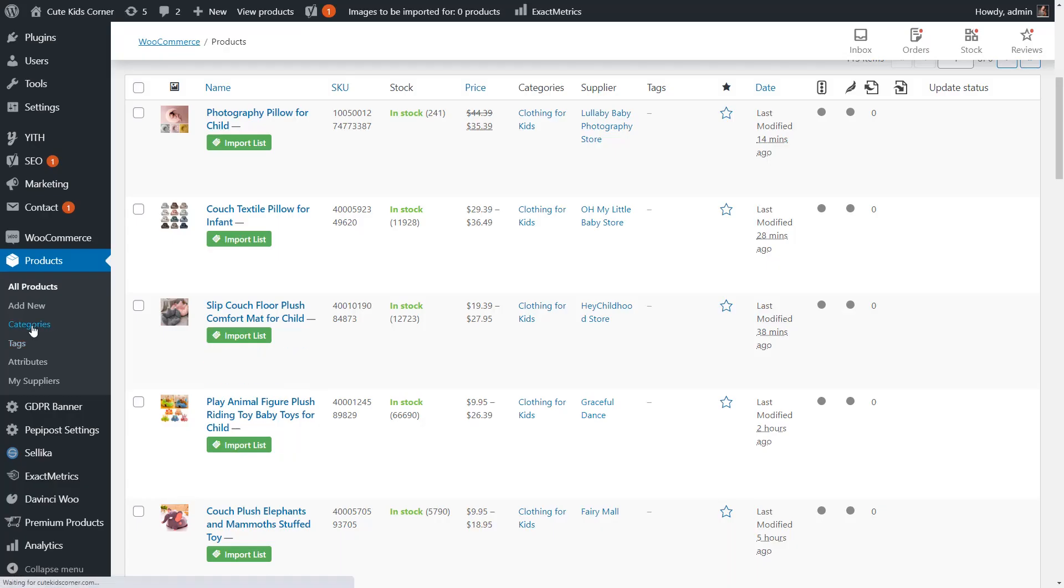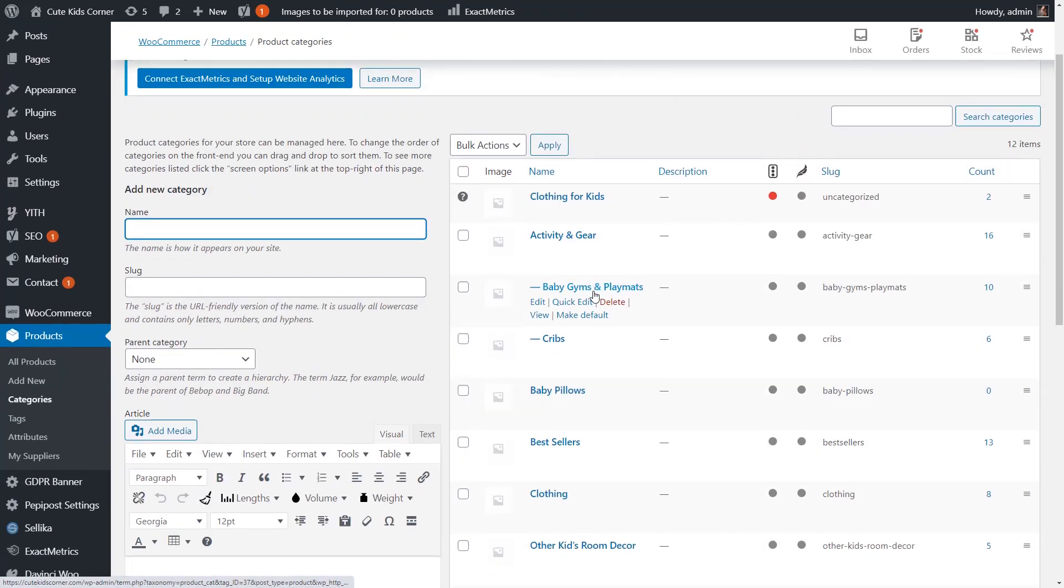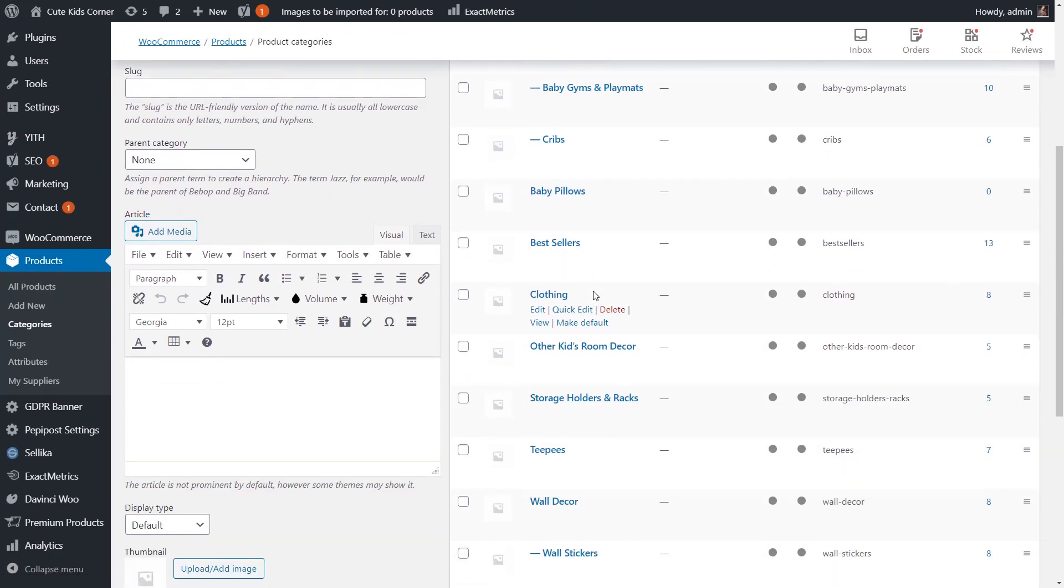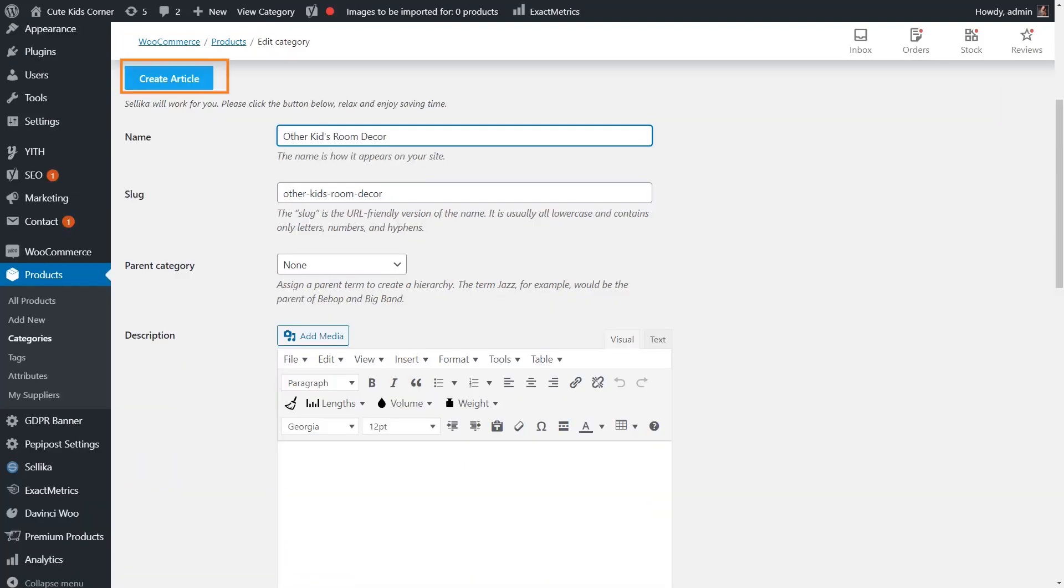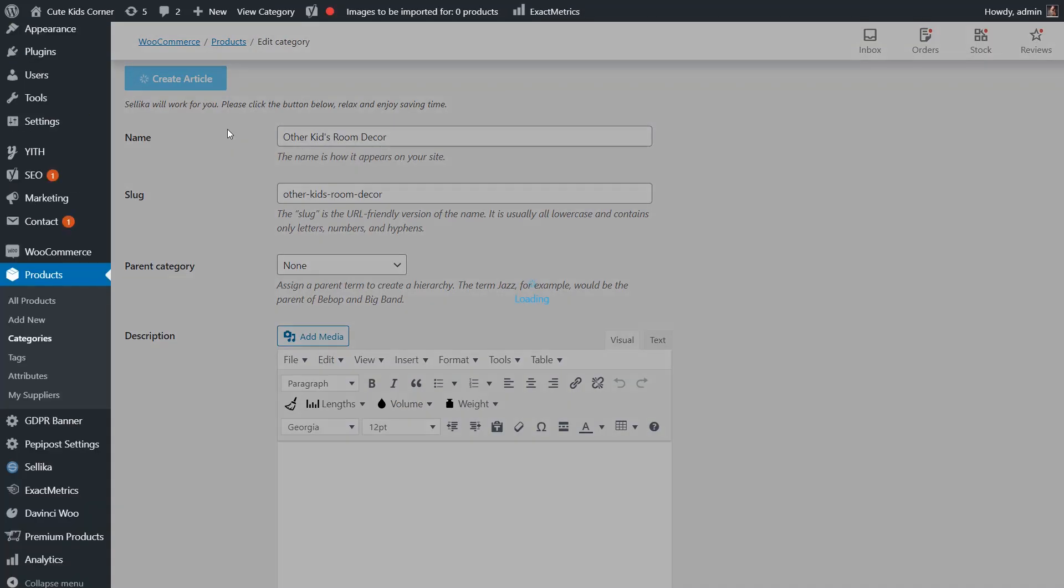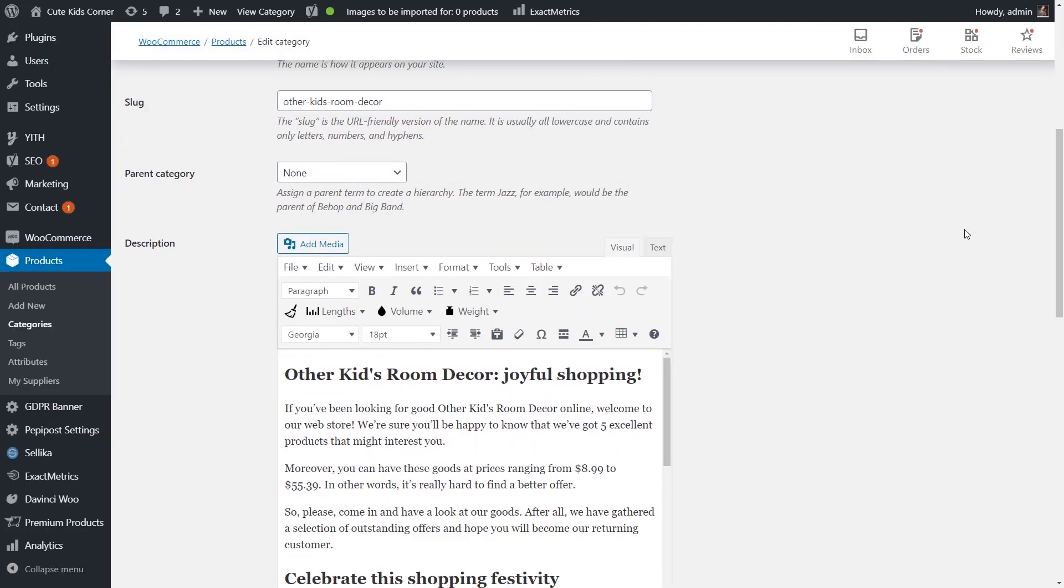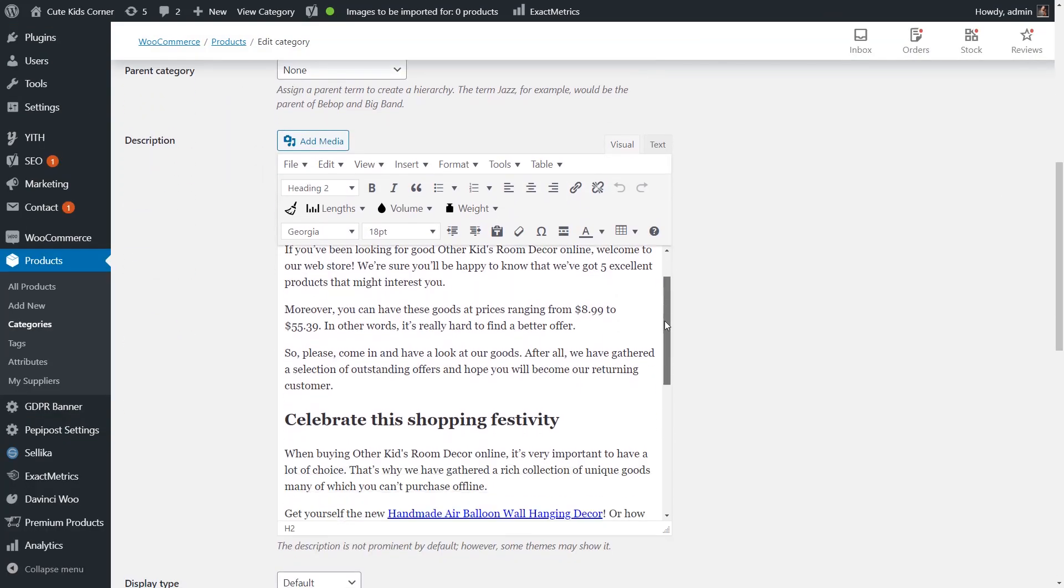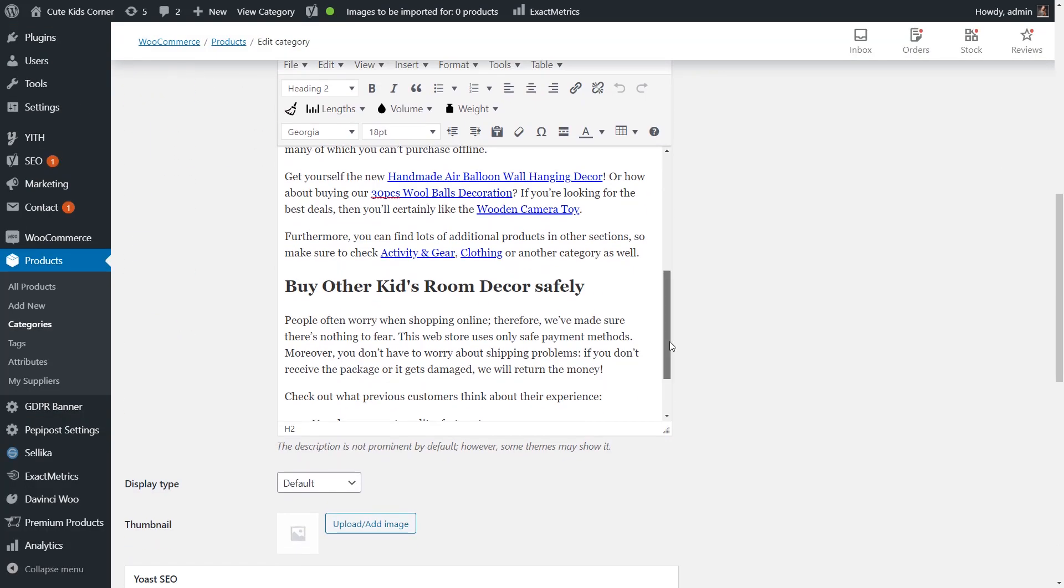Plus, Celica can also generate an SEO-friendly article for your product category pages. Simply go to Category Settings and click on this button. The plugin will create a description containing your keywords to describe your landing page.